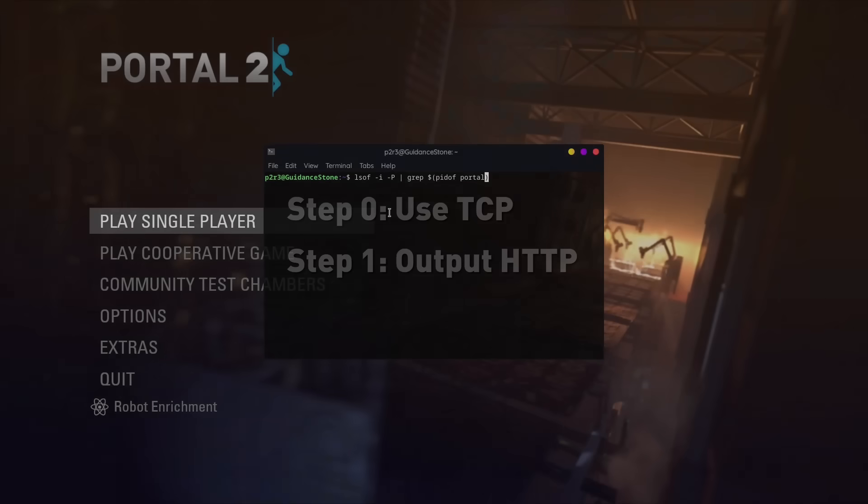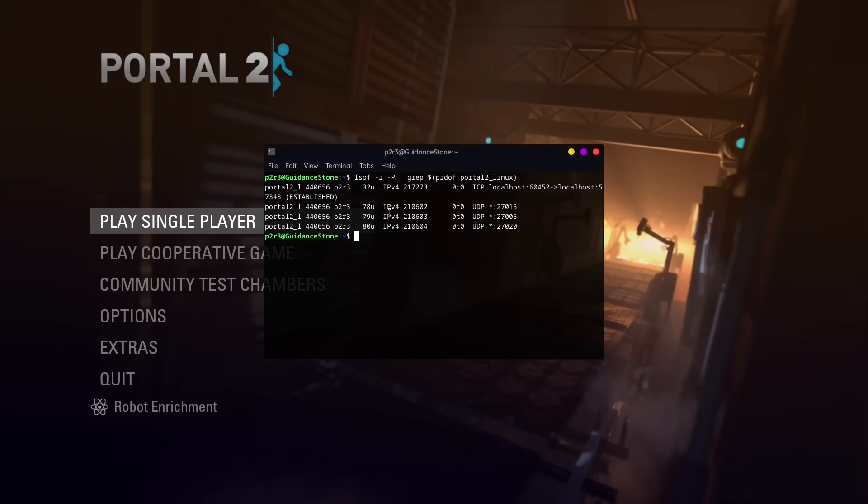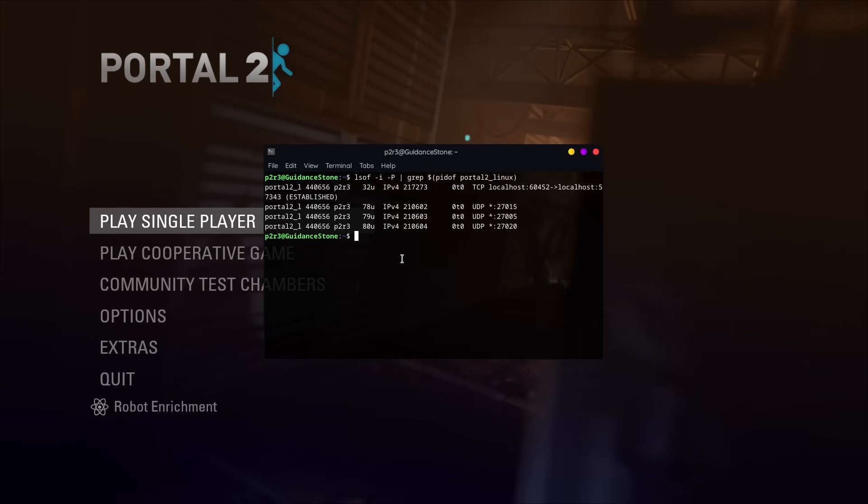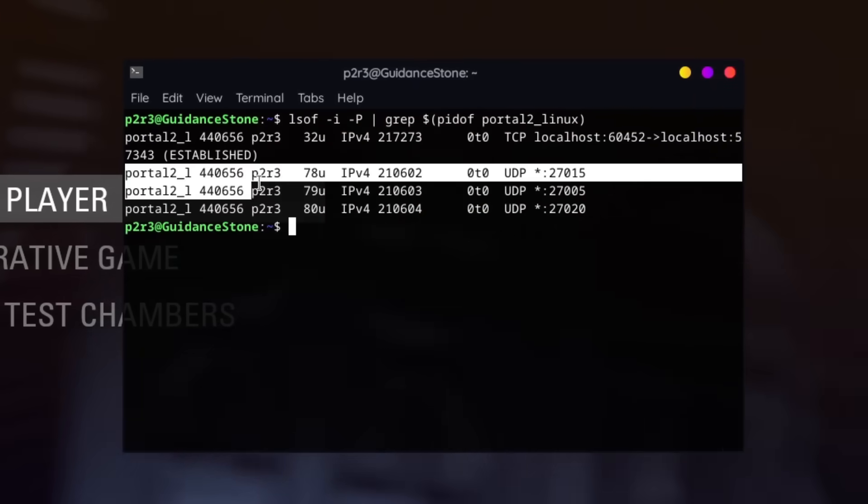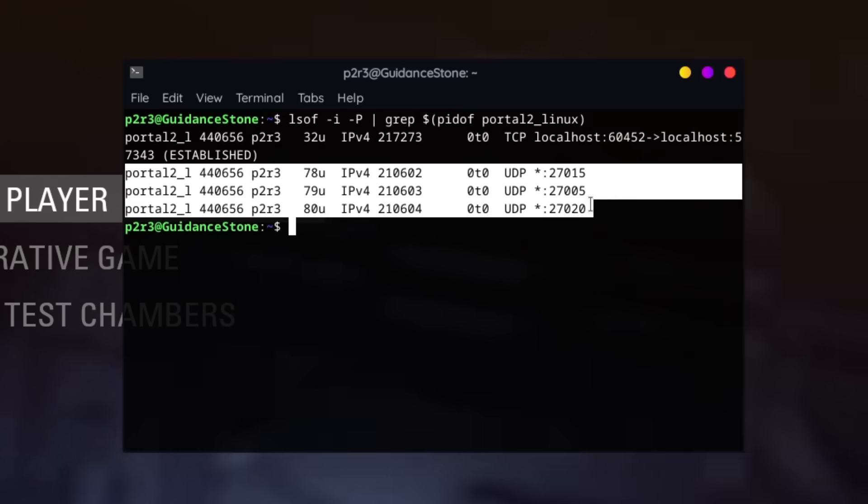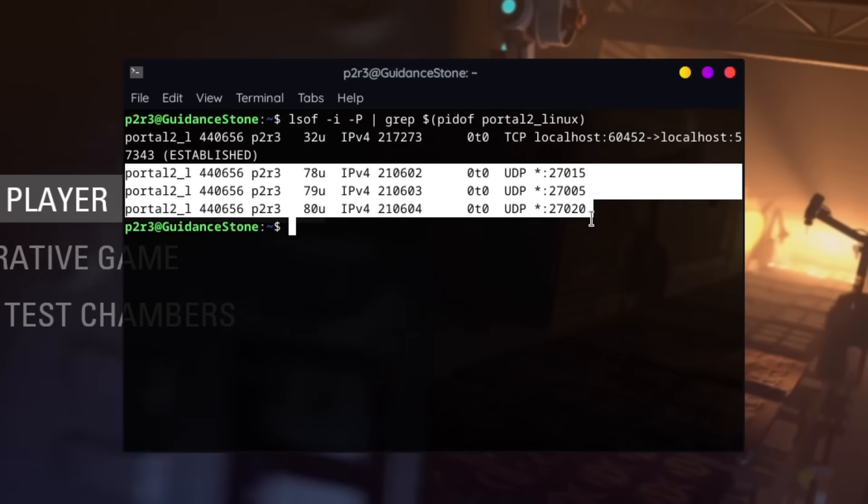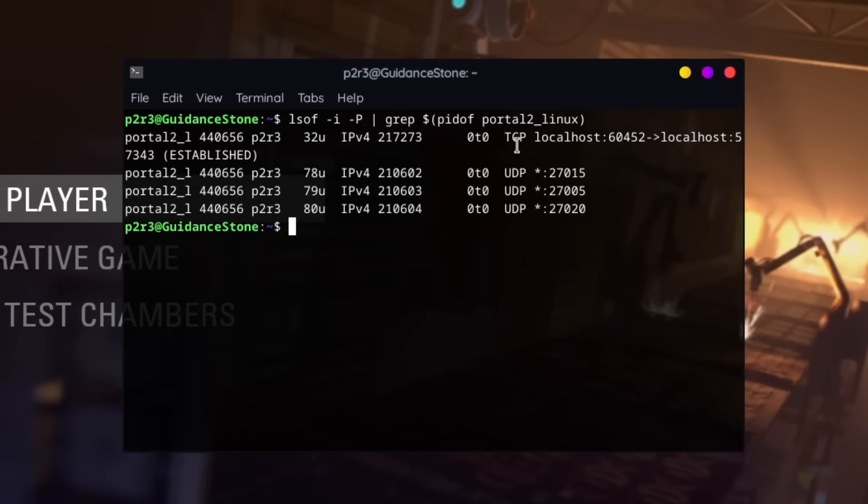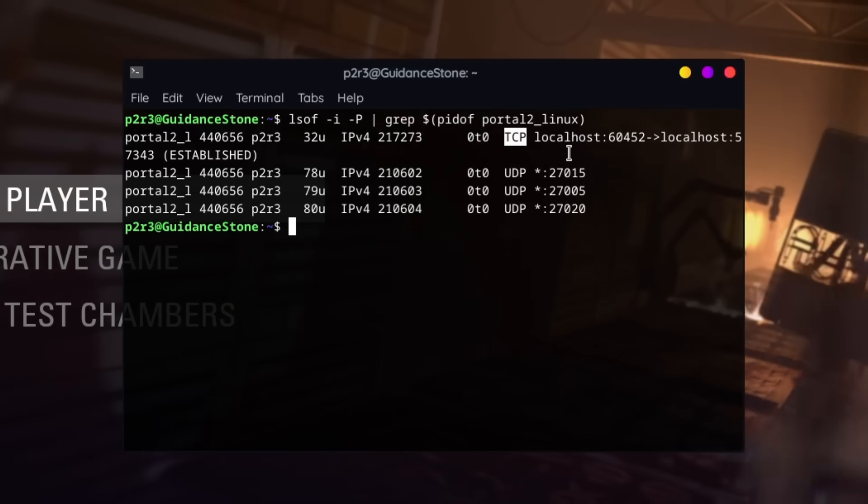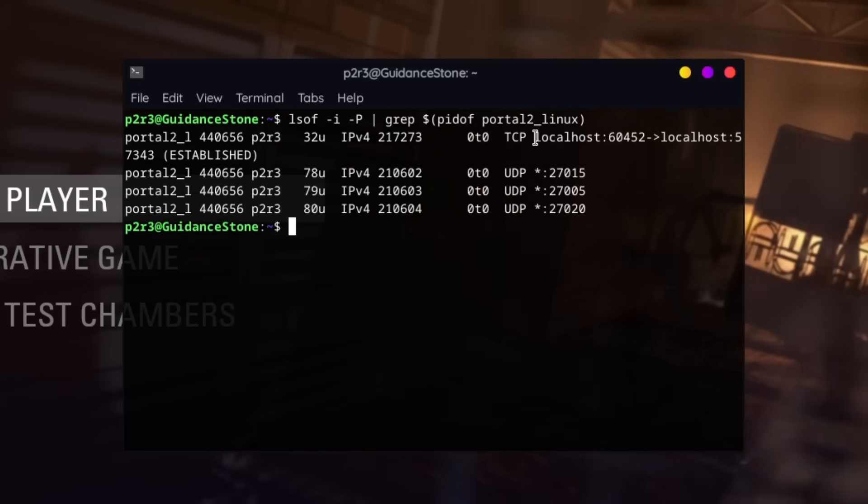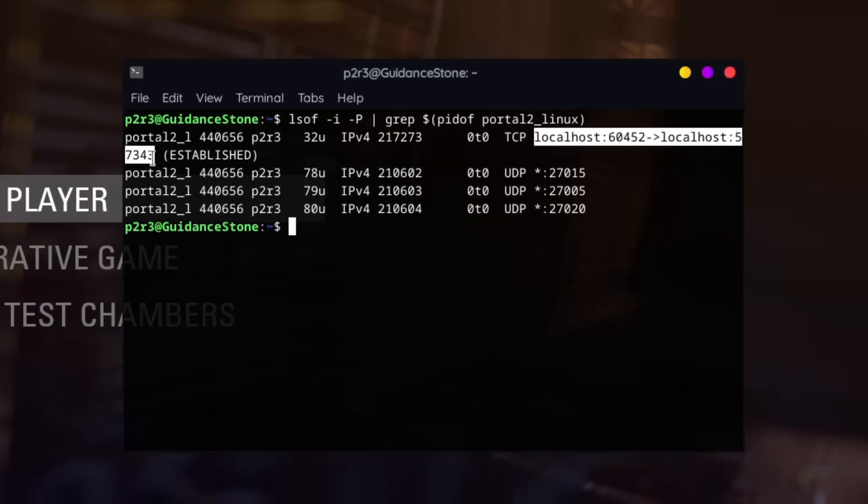If we take a look at all the network sockets the game is using, it's not too surprising to find that the vast majority of these are UDP. There is one TCP connection, but that's outbound for communication with Steam. If we want a socket we can control, we'll have to dig a bit deeper.